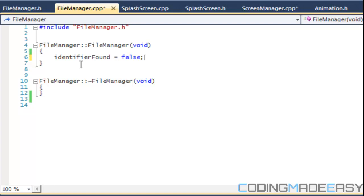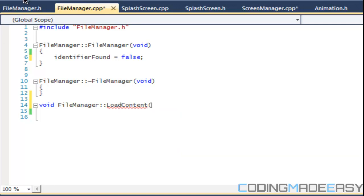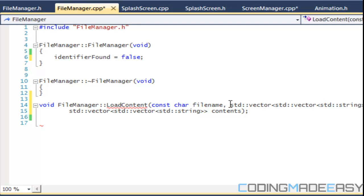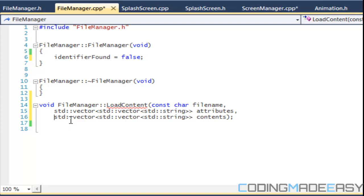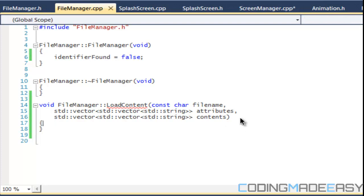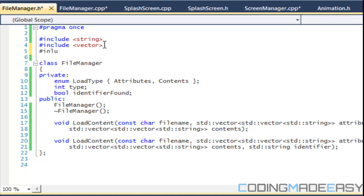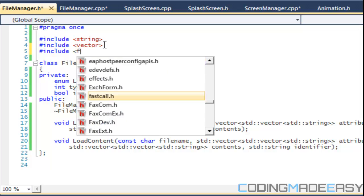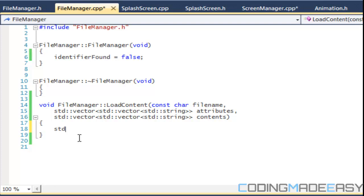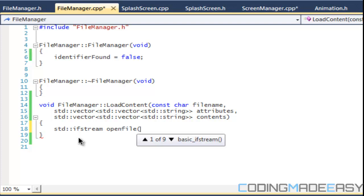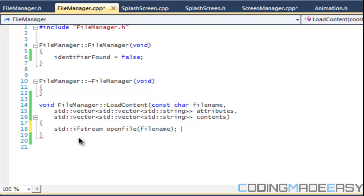Now we'll create the loadContent method implementation. We need fstream because we're going to be using the file stream. We'll call it openFile and open it with the fileName we specified. If openFile.is_open() is true, we continue; otherwise we can throw an exception.